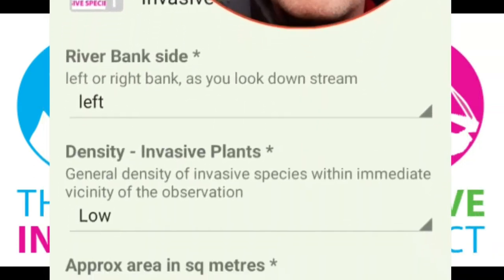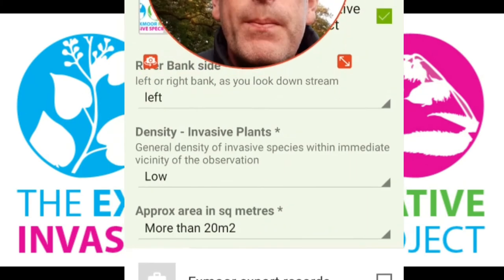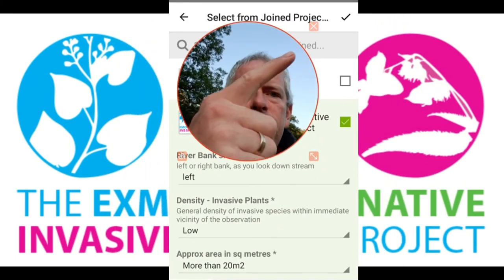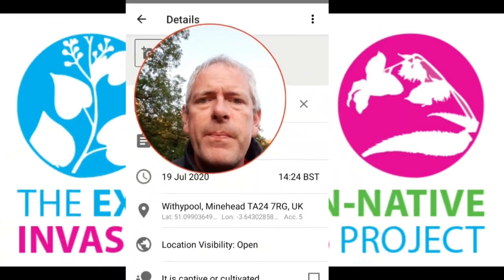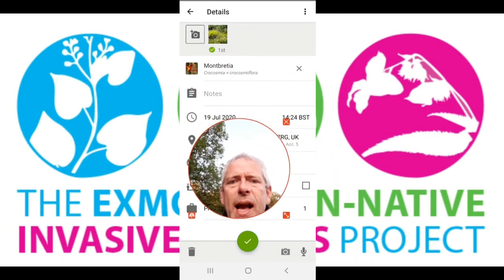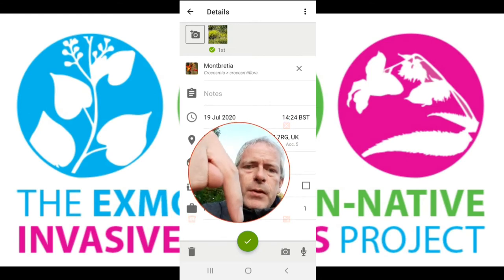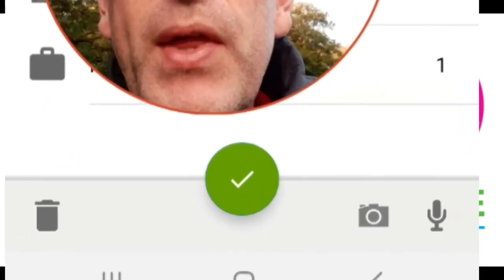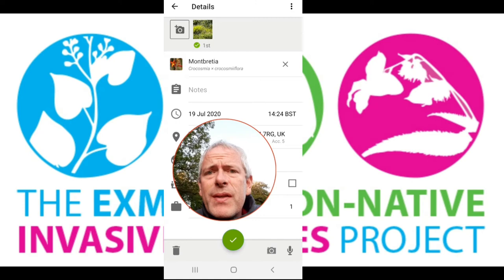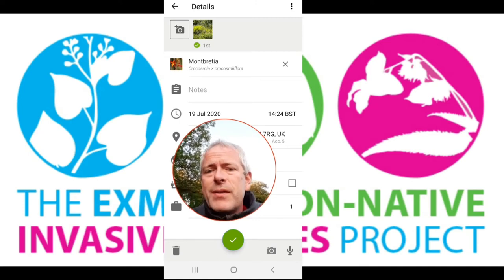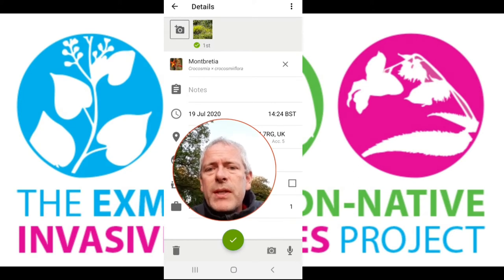Once you've added all of these details — left bank, low density, more than 20 metres squared — tick the little tick symbol in the top right-hand corner to save it. Then push that tick again and that will save the record onto the system. I'm not going to do that right now because this is a fake record and I don't want it polluting the dataset, but that's how you go on and do these bits.